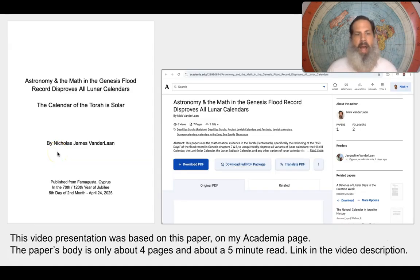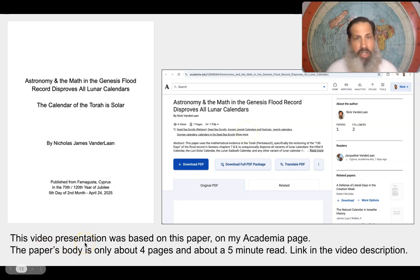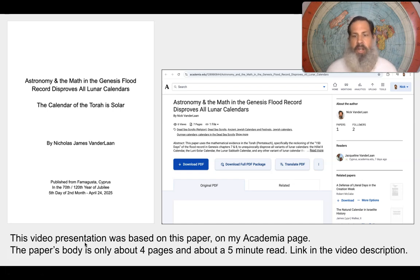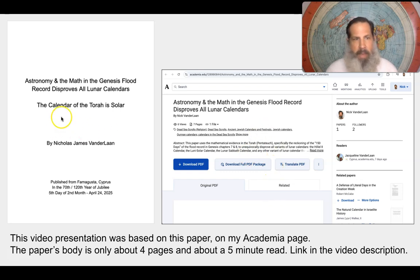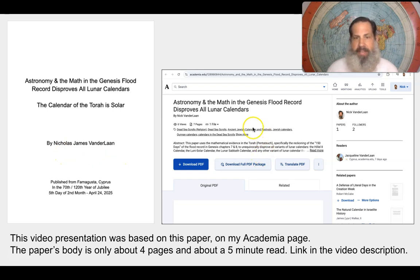This video presentation is based on a paper I wrote and posted to my Academia page. The paper's body is only about four pages long and is roughly a five-minute read, with additional charts beyond what I presented here. The paper is titled 'Astronomy and the Math in the Genesis Flood Record Disproves All Lunar Calendars — The Calendar of the Torah is Solar.' You can find the link to my Academia page in the description.